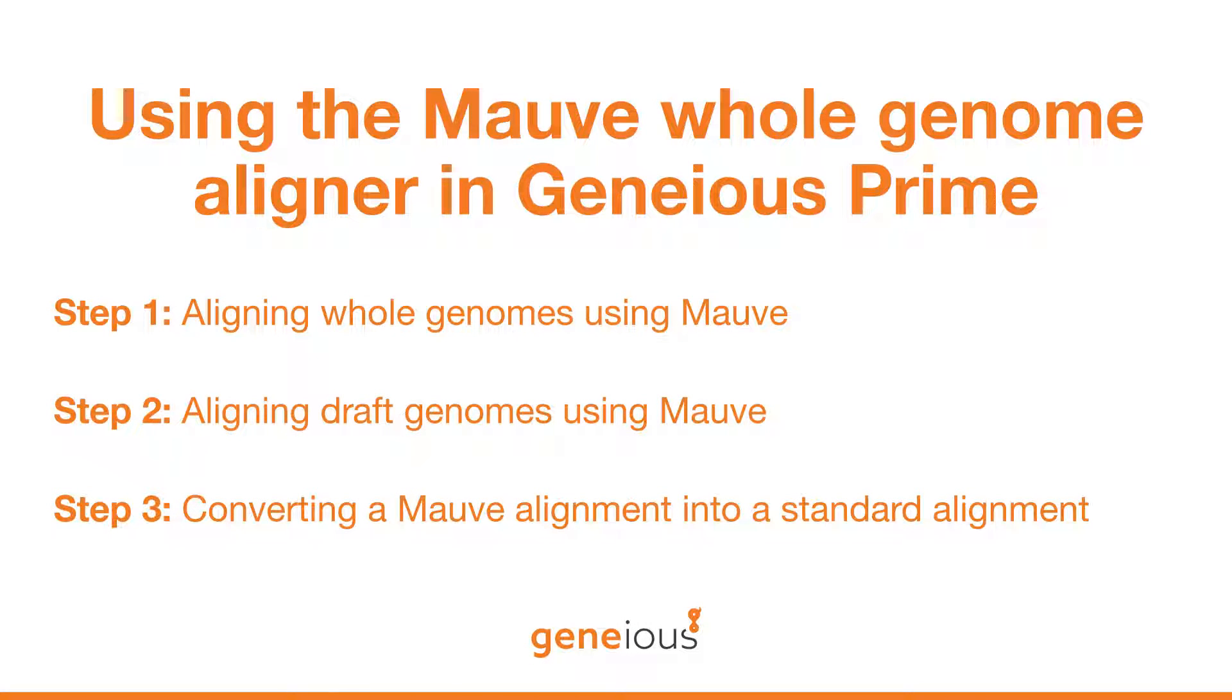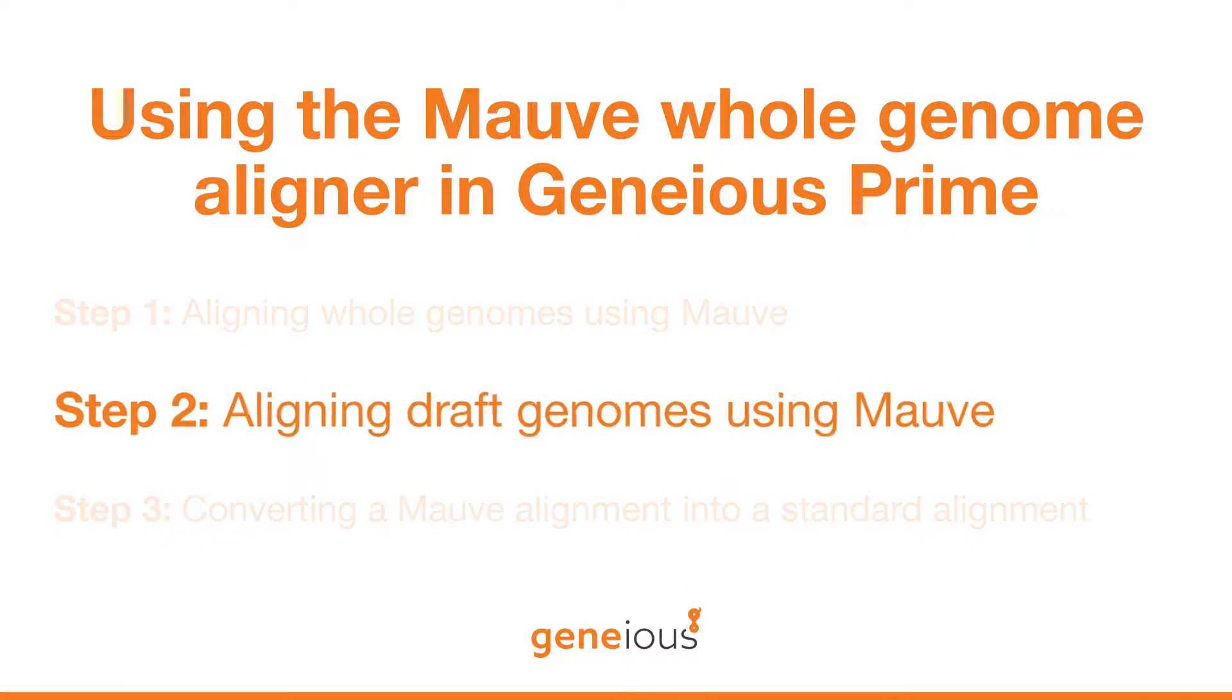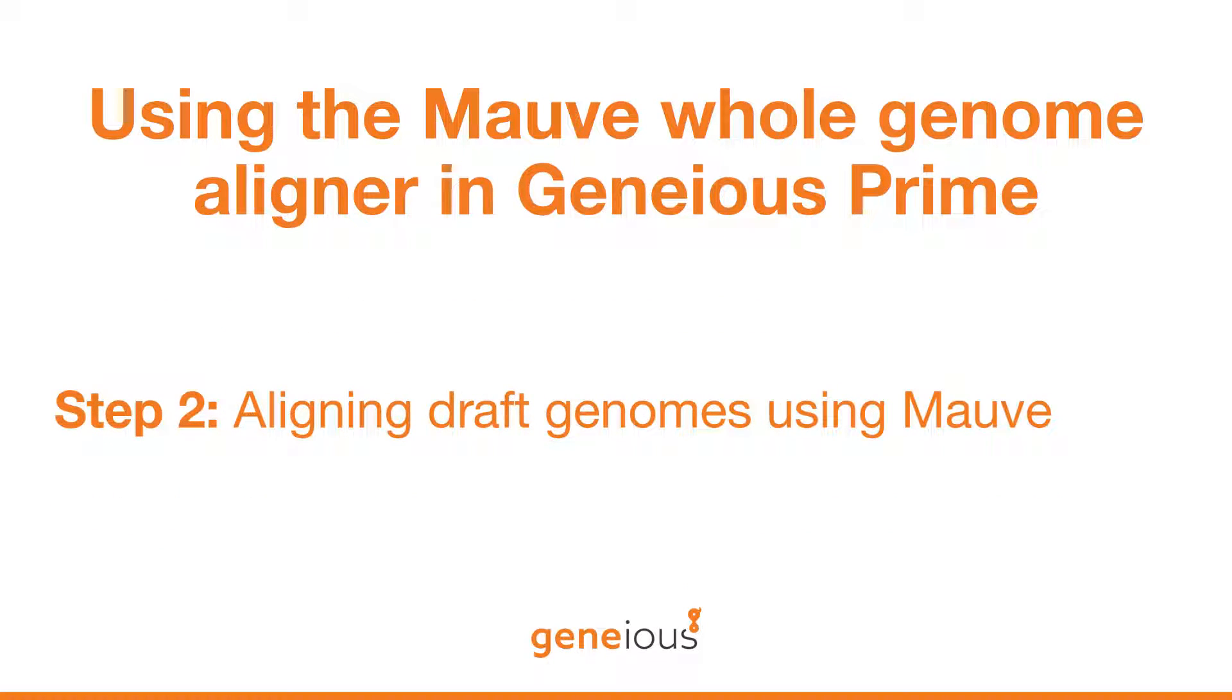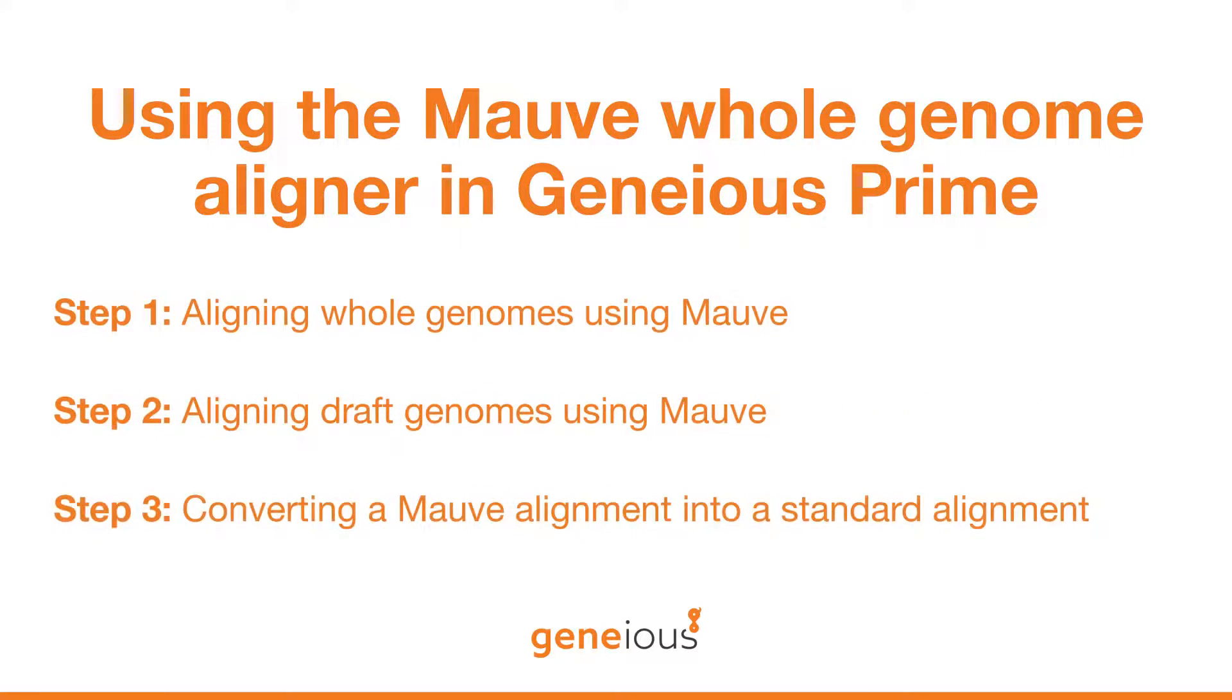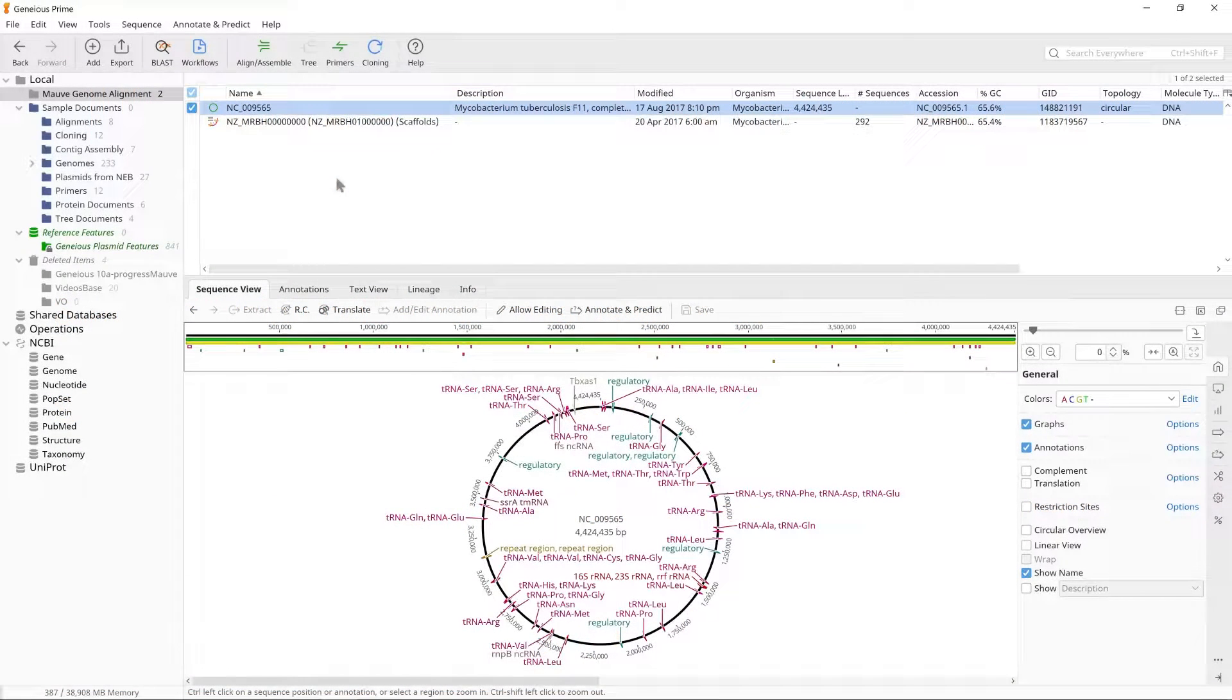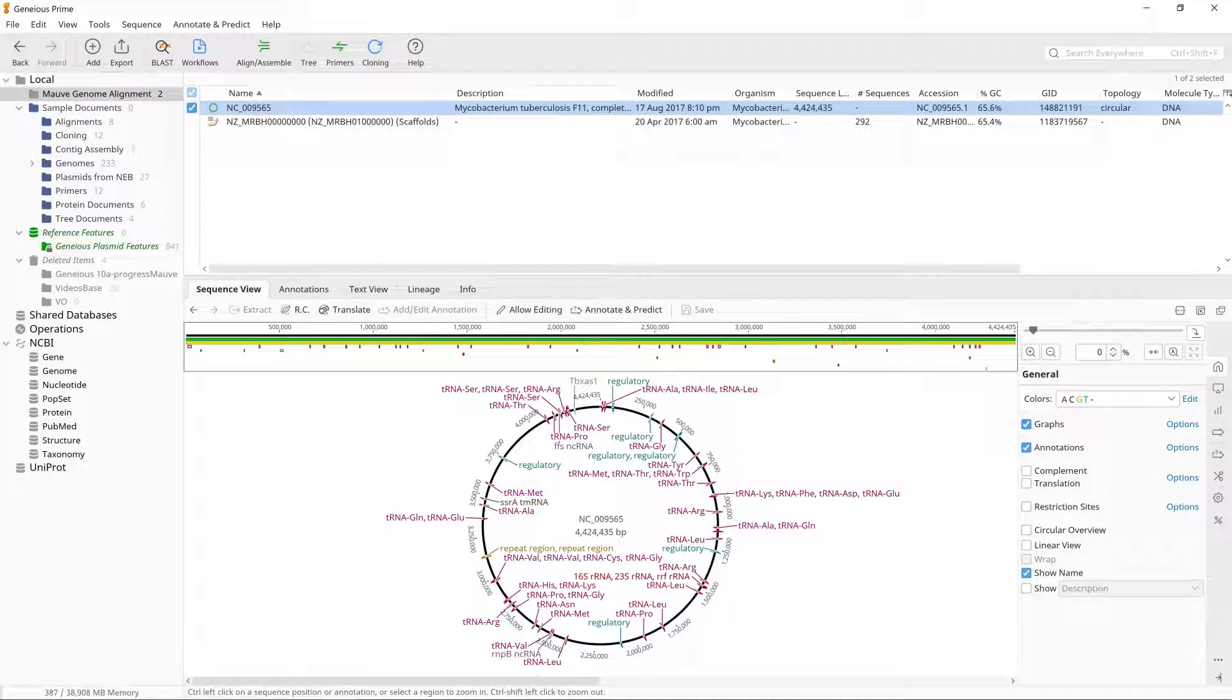This video series covers the use of the MOV Whole Genome Aligner in Geneious Prime. In this second video you will learn to order a draft genome against a reference. This analysis uses the free MOV plugin available from the plugins menu in Geneious.